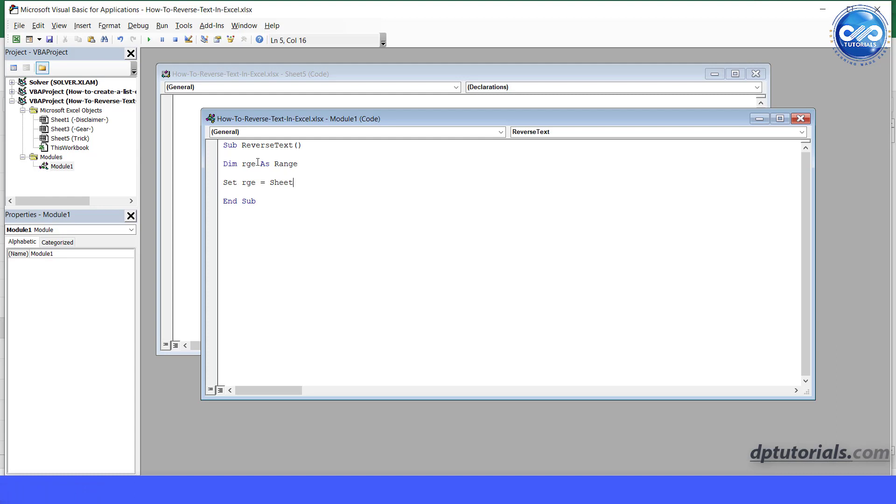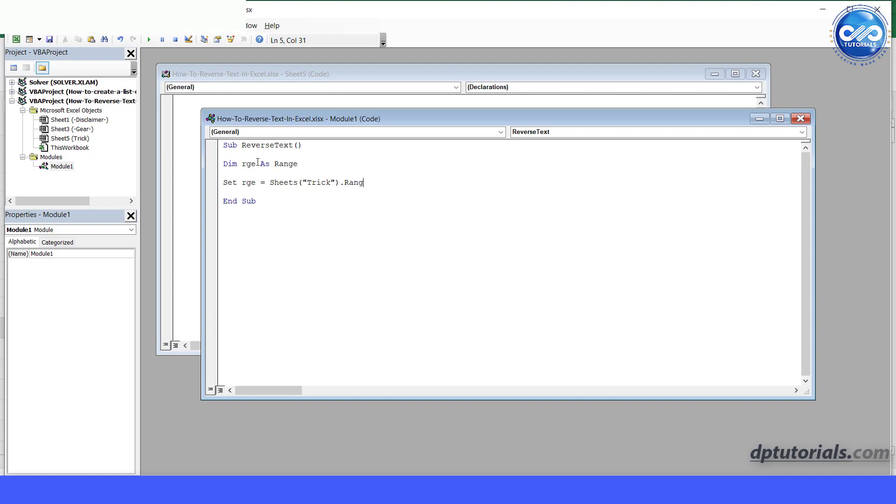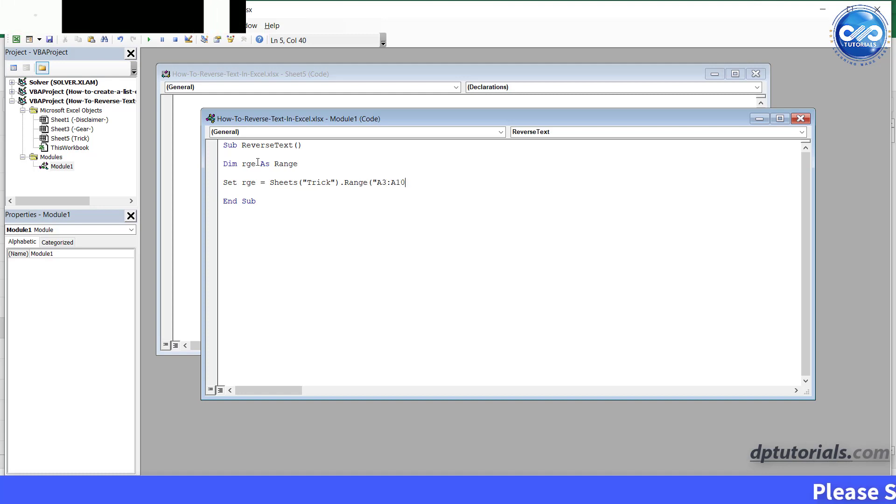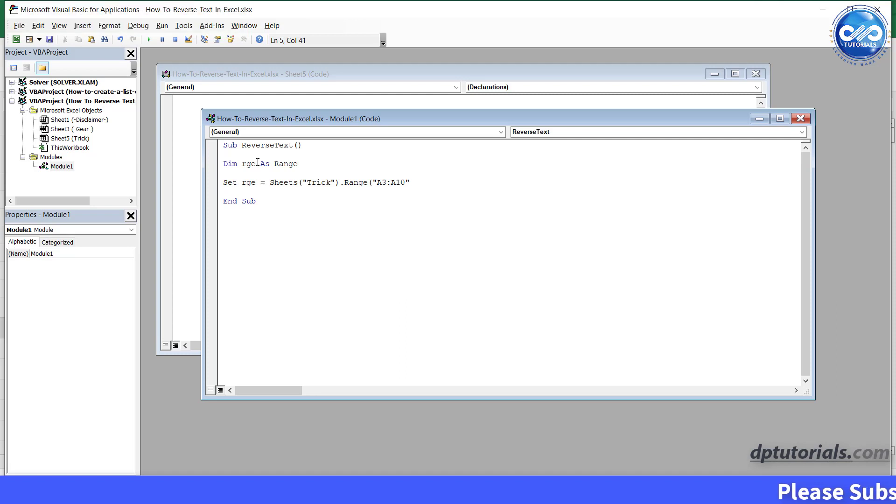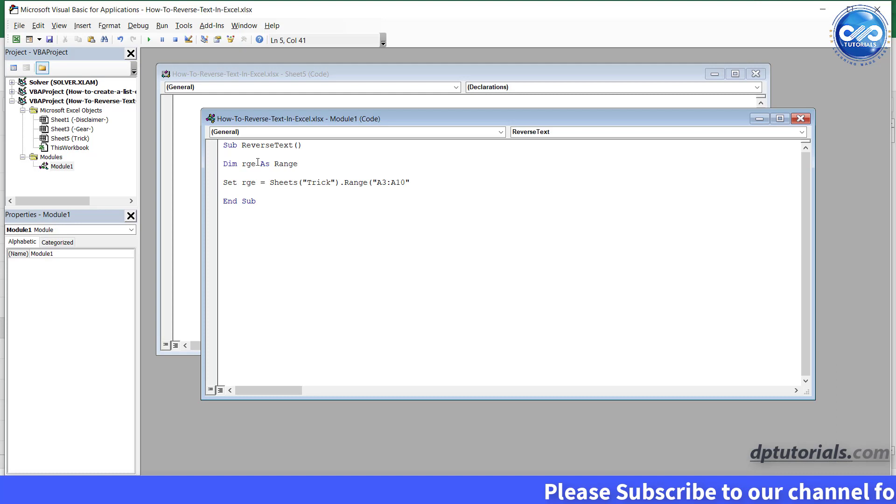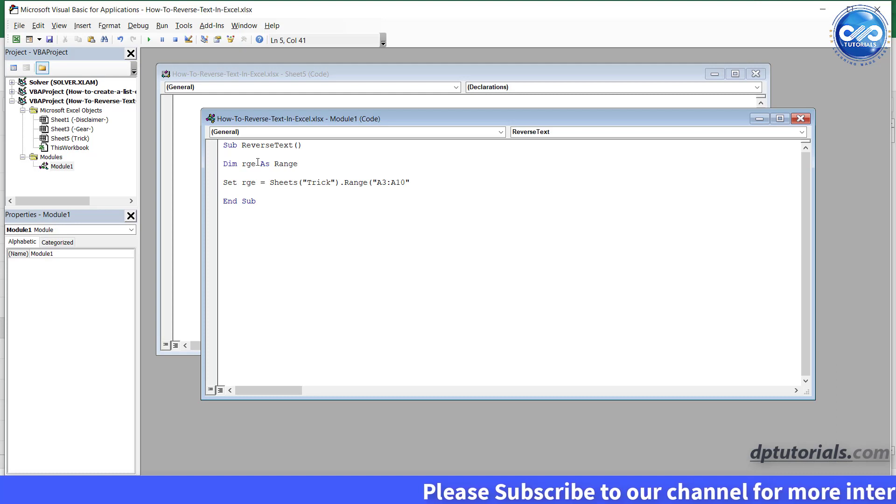equals to sheets, open the parentheses. As our sheet name is trick, enter the name of the sheet as trick here, dot range. In the parentheses in the inverted quotes, type the range as a3 to a10, which is our text which is in the reverse order.